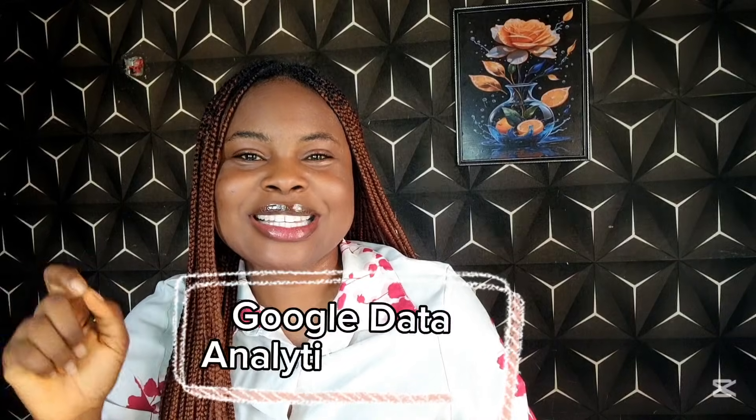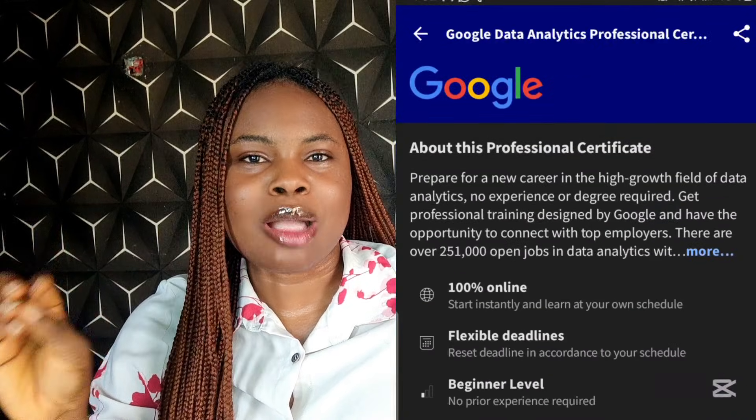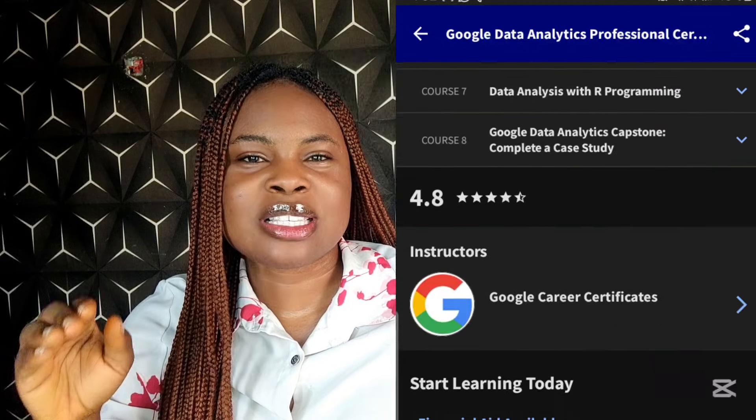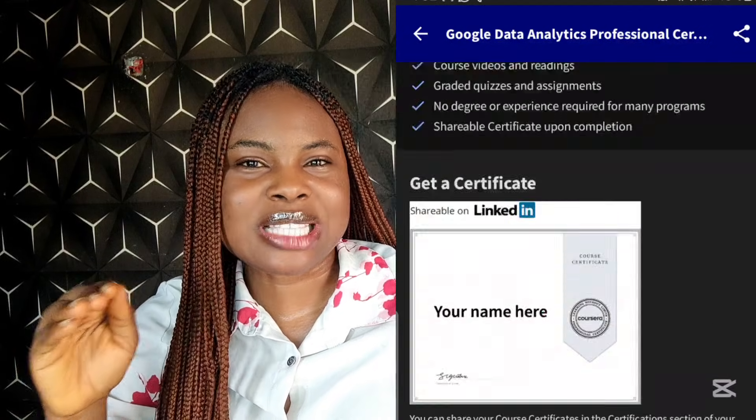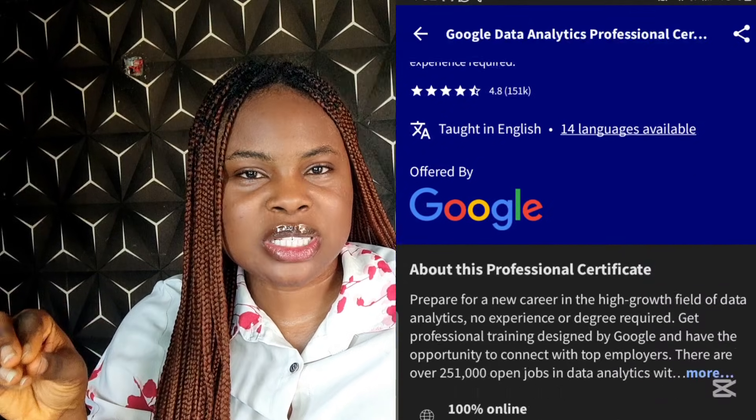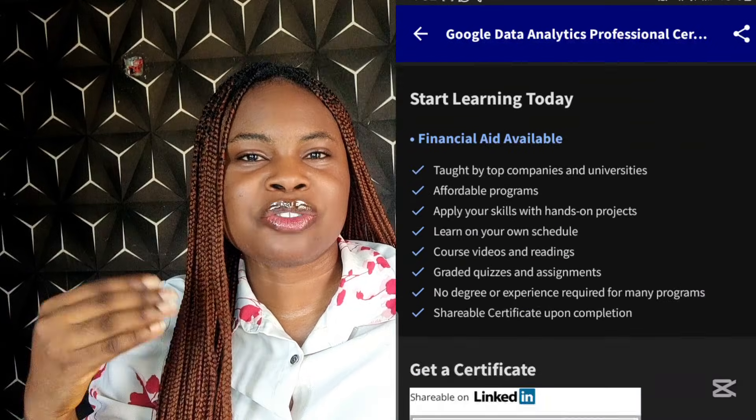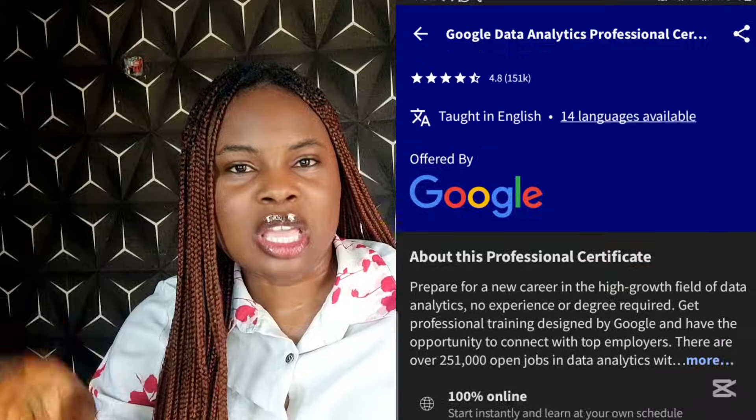Number one of these courses is the Google Data Analytics course. This course is very beginner-friendly, and the step-by-step approach is very suitable for beginners. It's a good foundation if you're just starting out as a data analyst, though this course is mainly filled with theory rather than practical exercises.